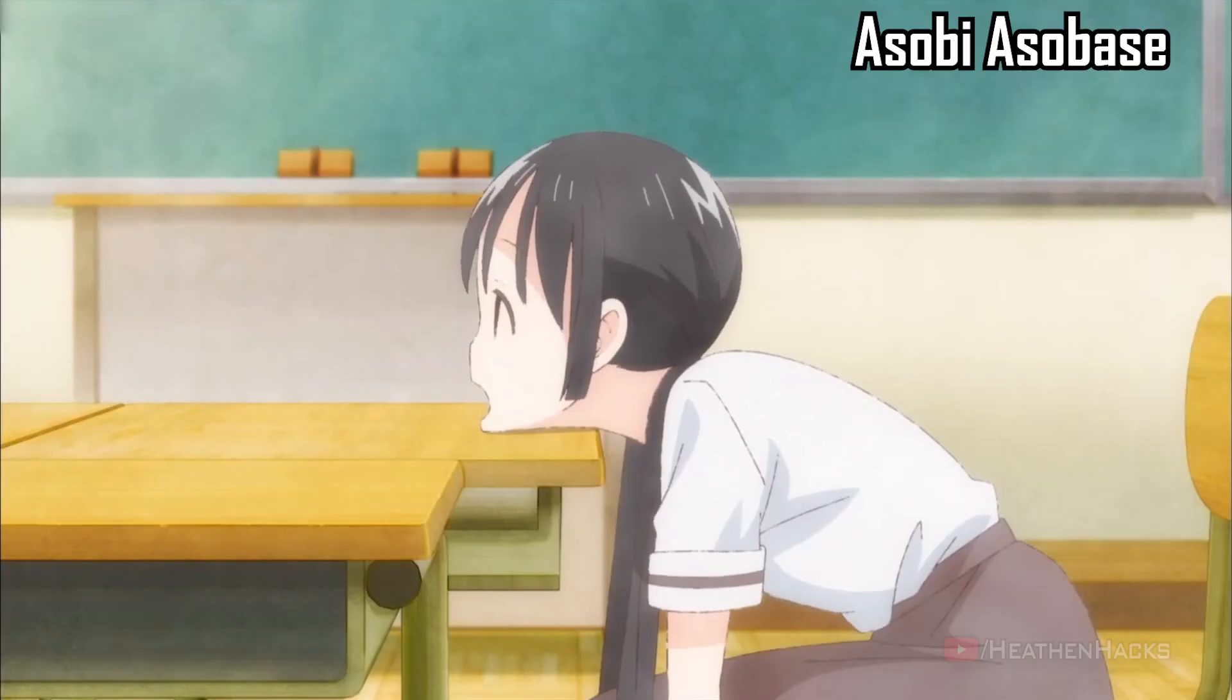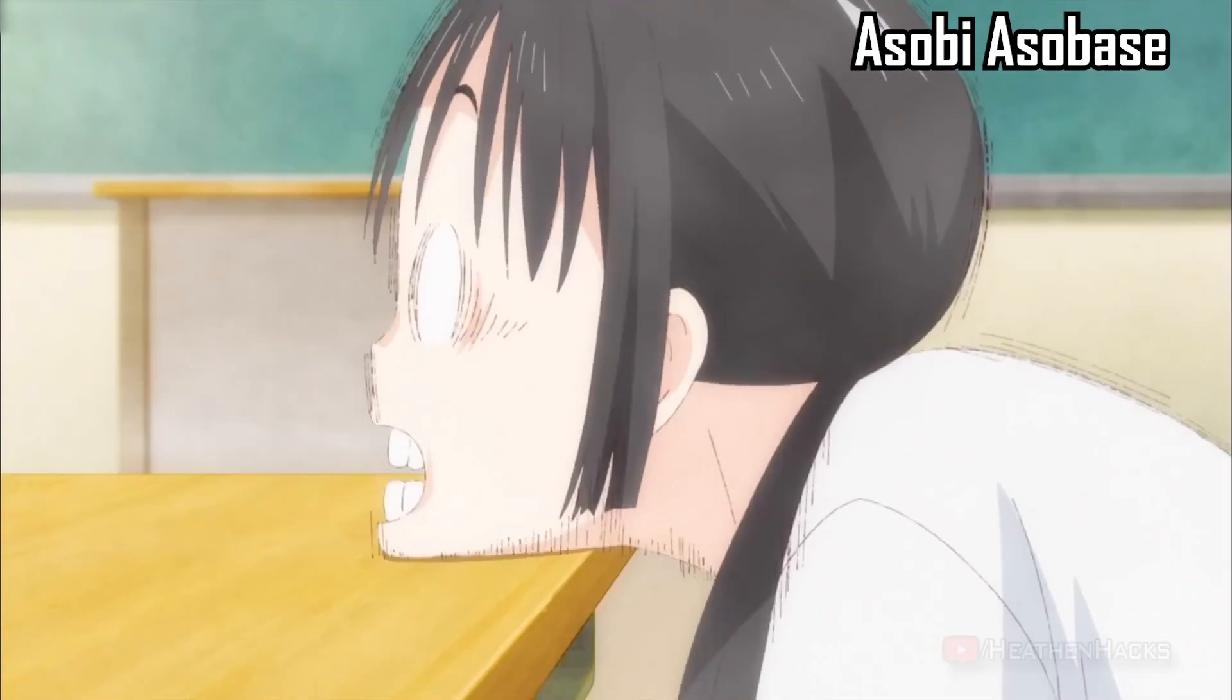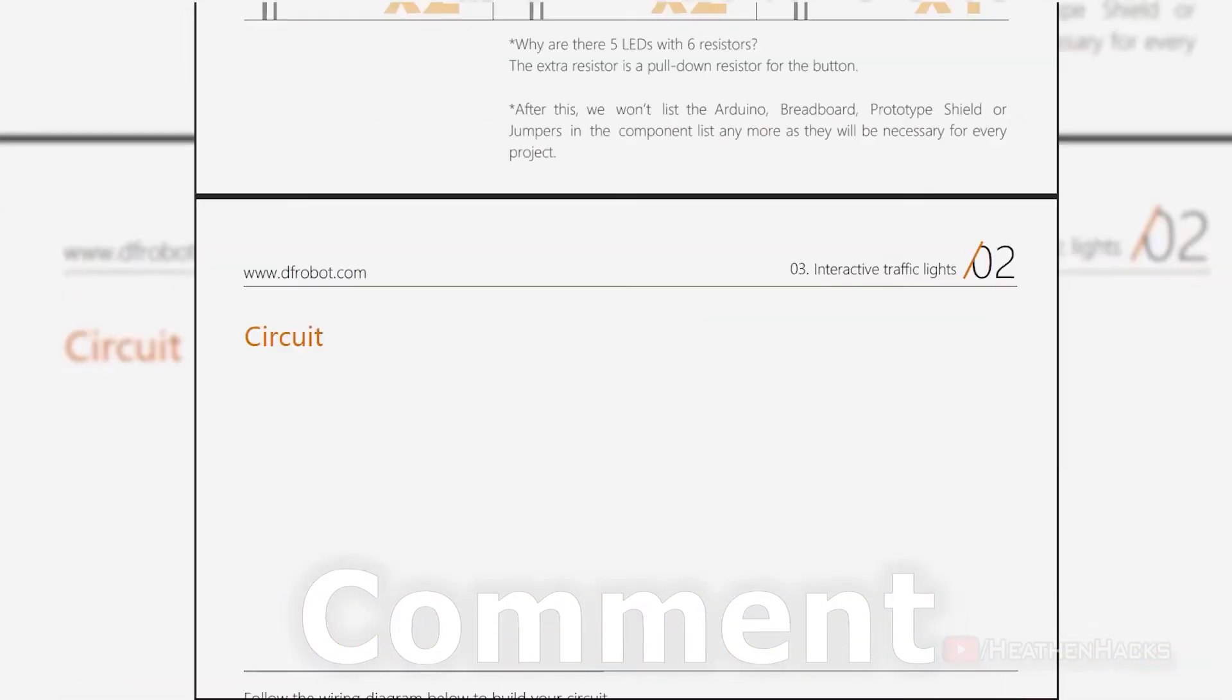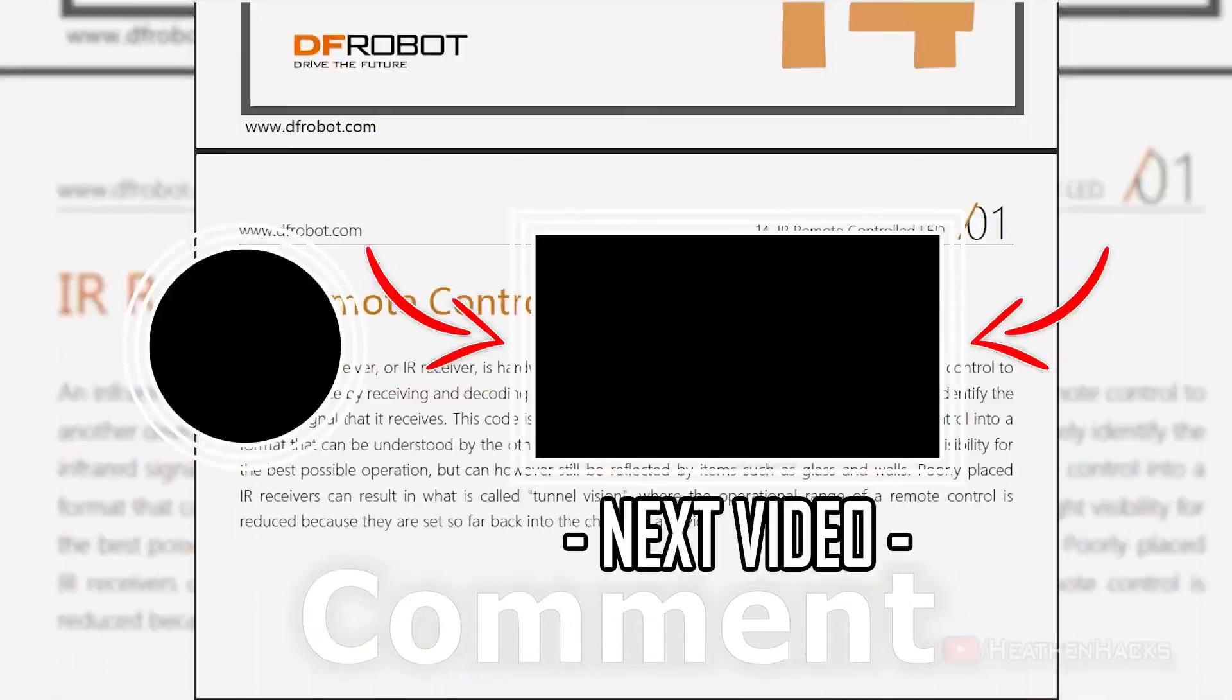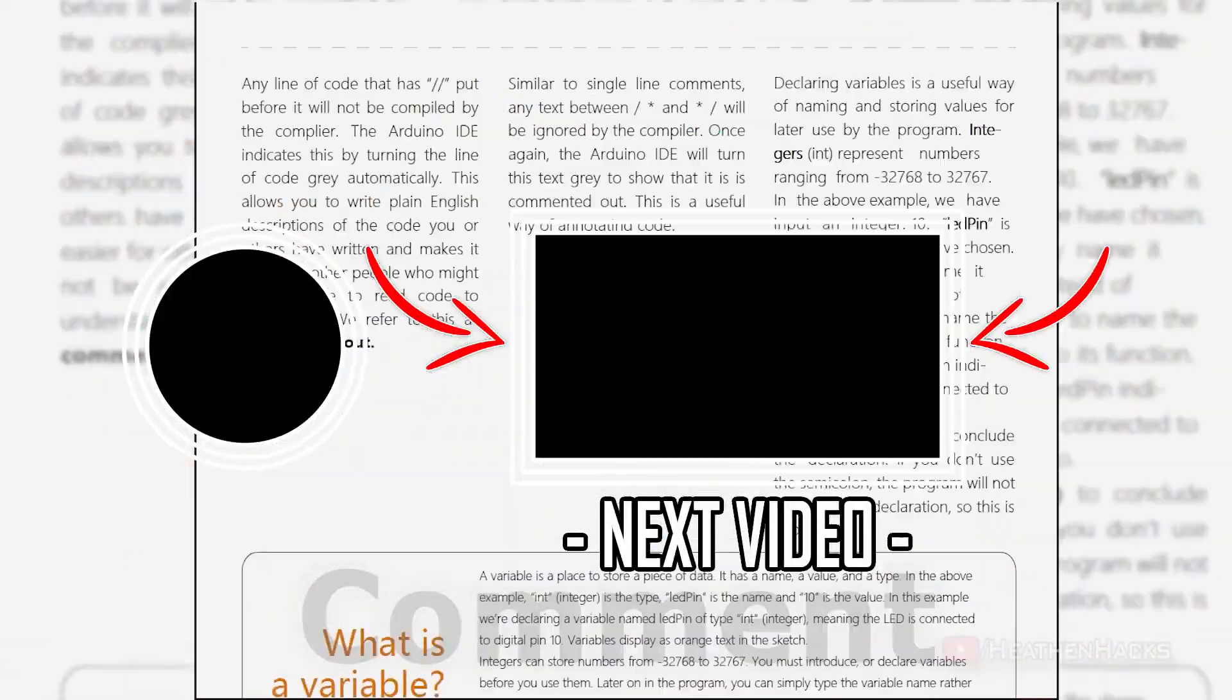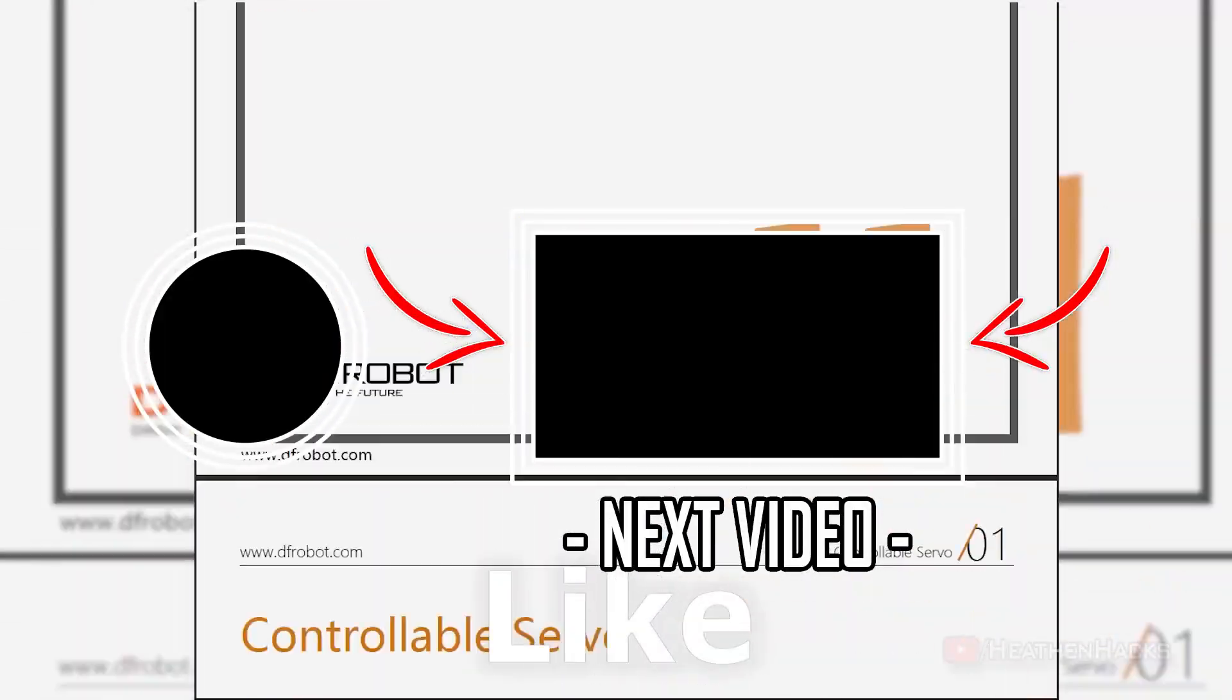That's it! I know that it can be quite confusing so for a more in-depth explanation, please refer to the PDF. Click right here if you feel ready to move on to the next project. See ya!